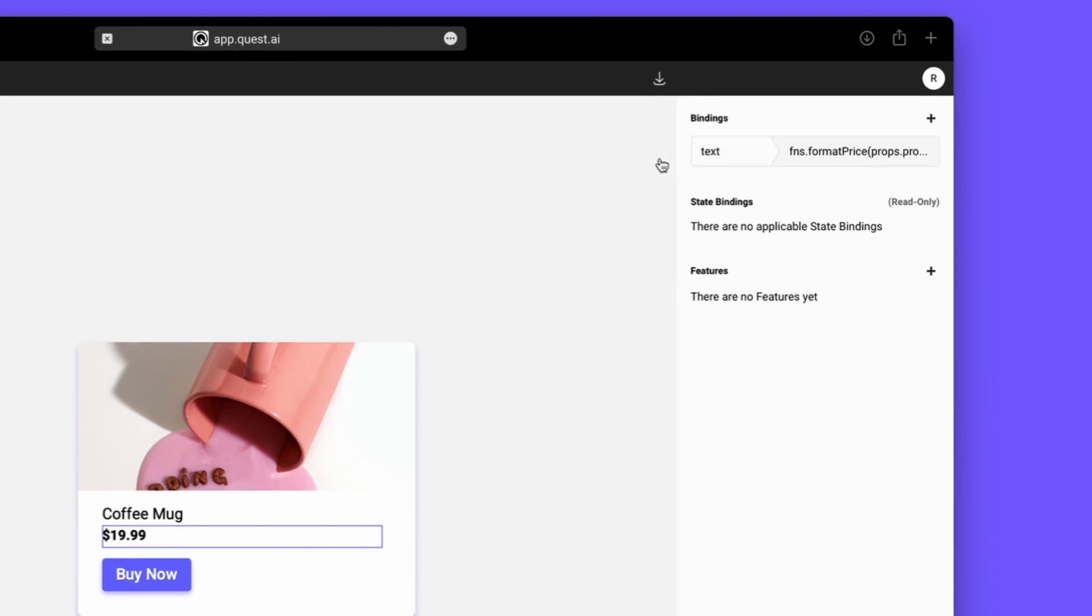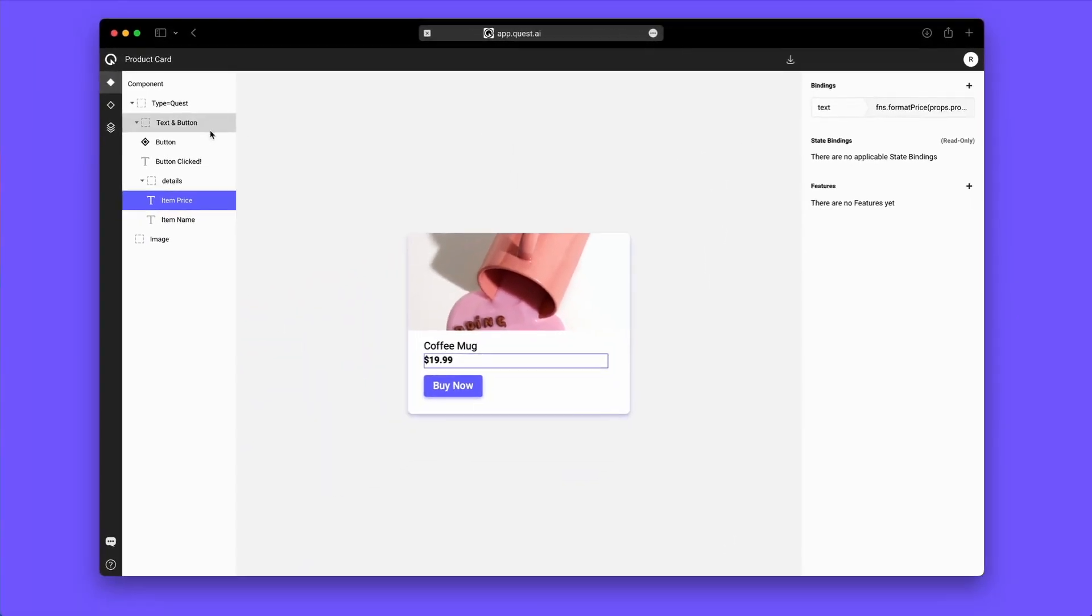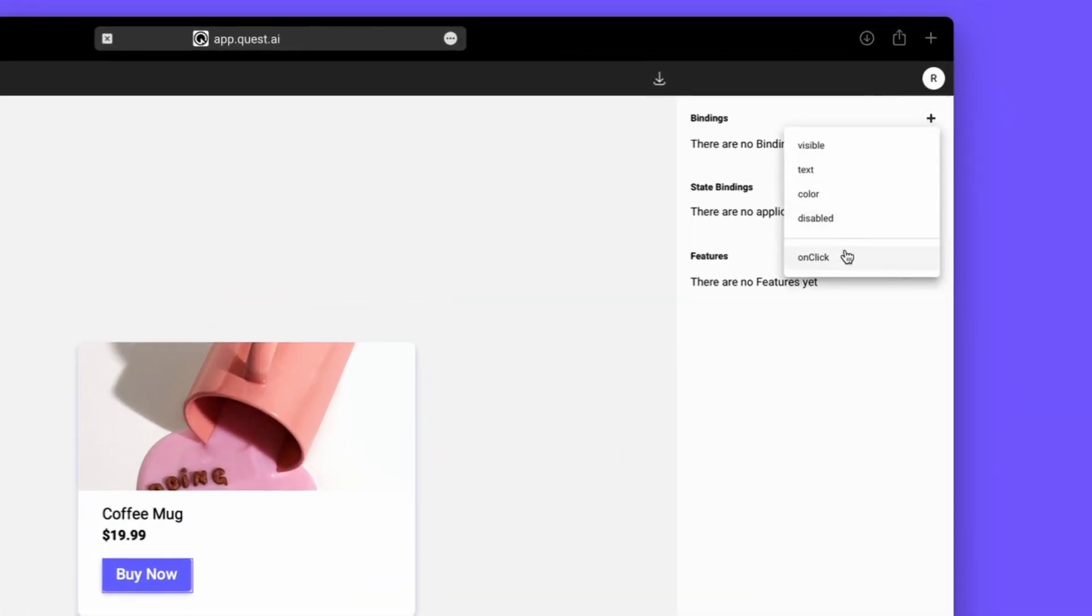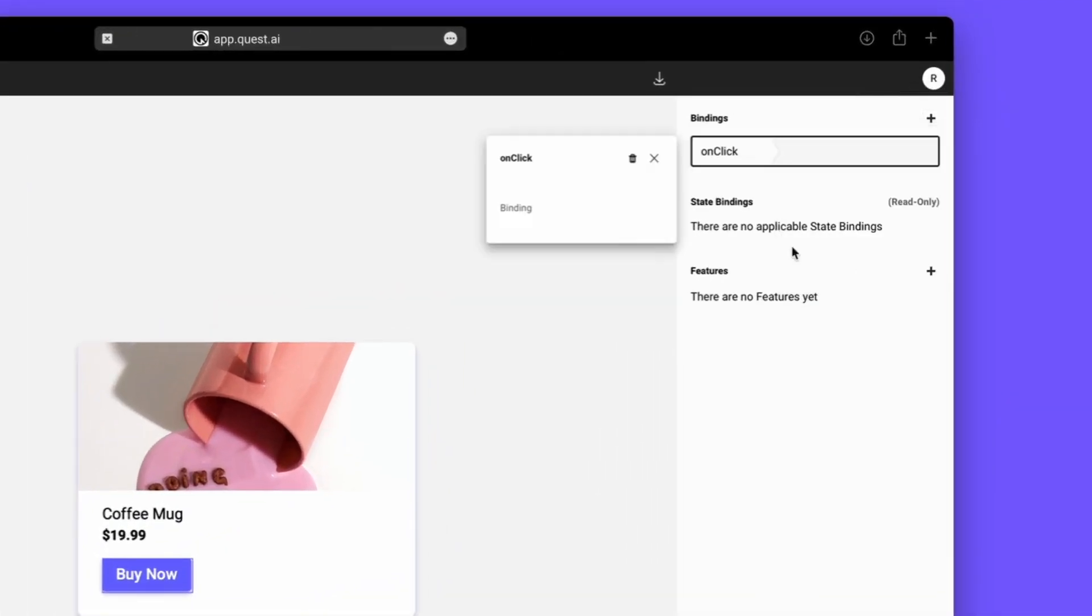Finally, we'll go to the Button Component layer and bind the OnClick to Buy Clicked that was set up.